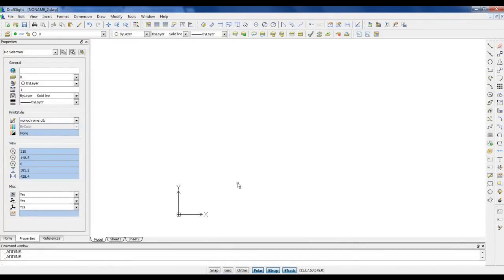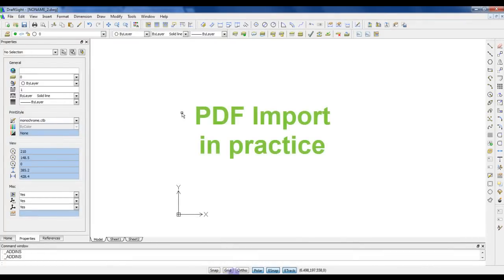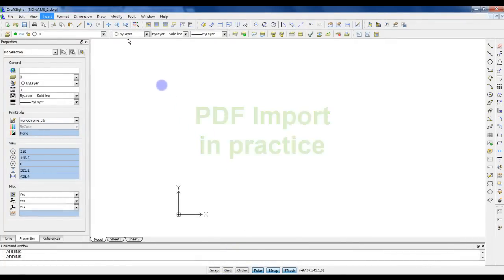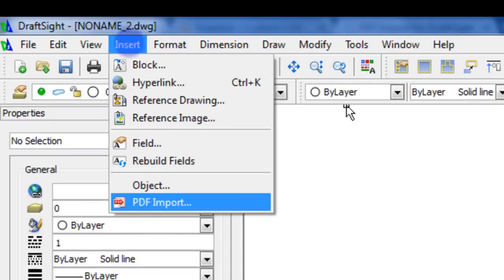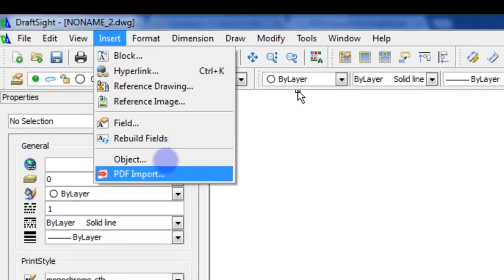Now, assuming you have installed the plugin, I will explain how to use it. After install, the PDF import plugin can be found in the Insert menu.